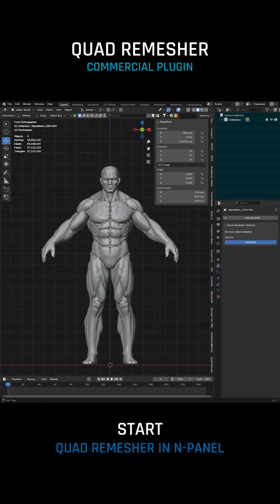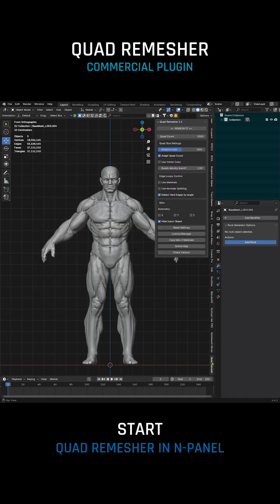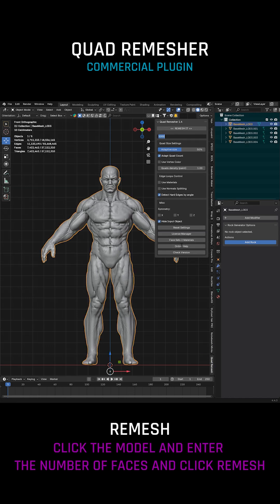How it works: Select the model you want to remesh, enter the target face count, then click Remesh. Wait a few moments and see the results.